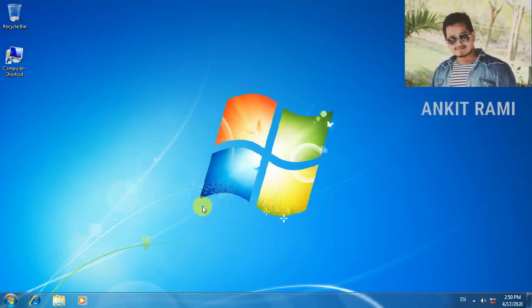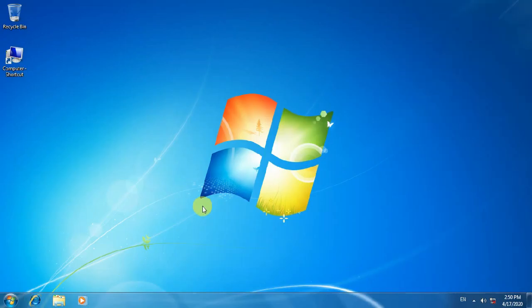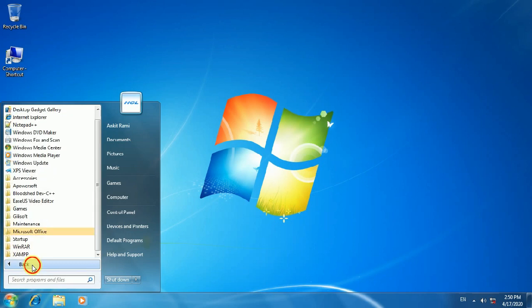Hello everyone, my name is Ankit Rami. And today, I am going to tell you about Microsoft Word. Microsoft Word has a lot of menus, but today I will explain the Home Menu.